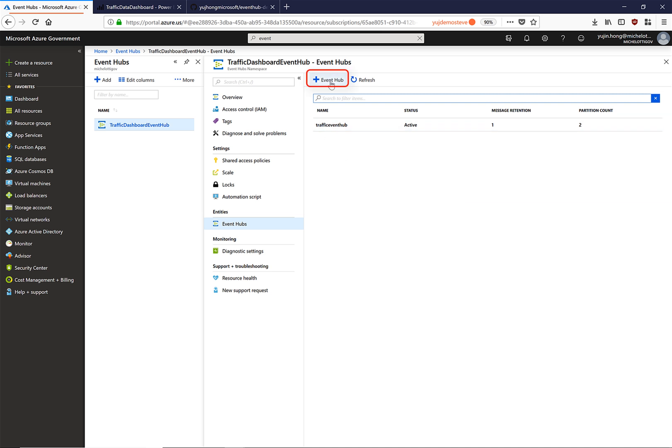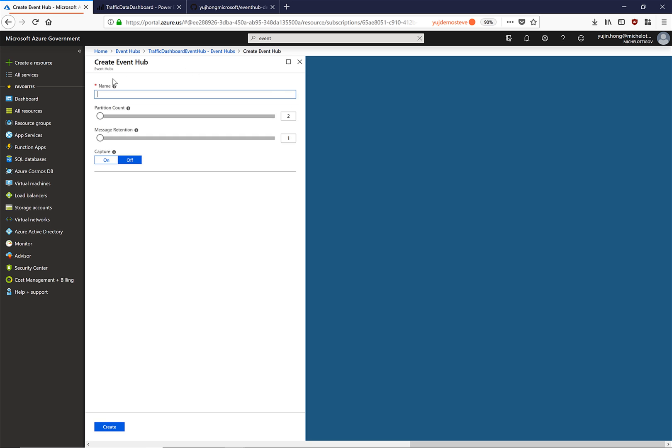To create a new one, click on this. We can fill out the name, modify the message retention rate, as well as a number of partitions to distribute your Event Hub messages.